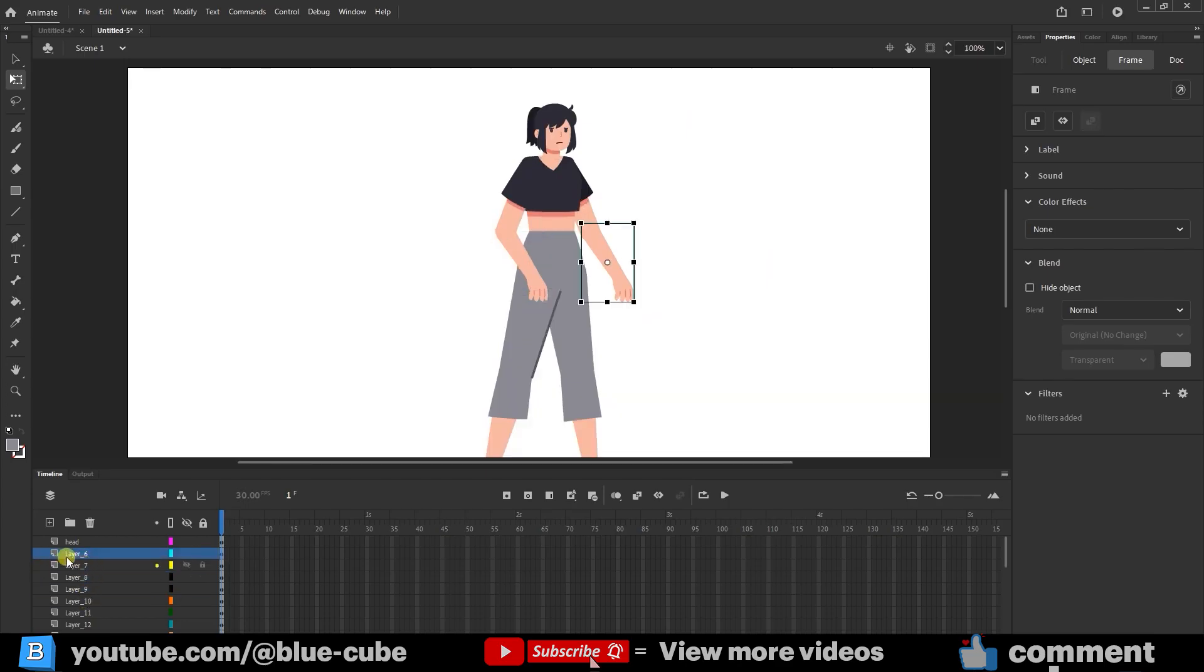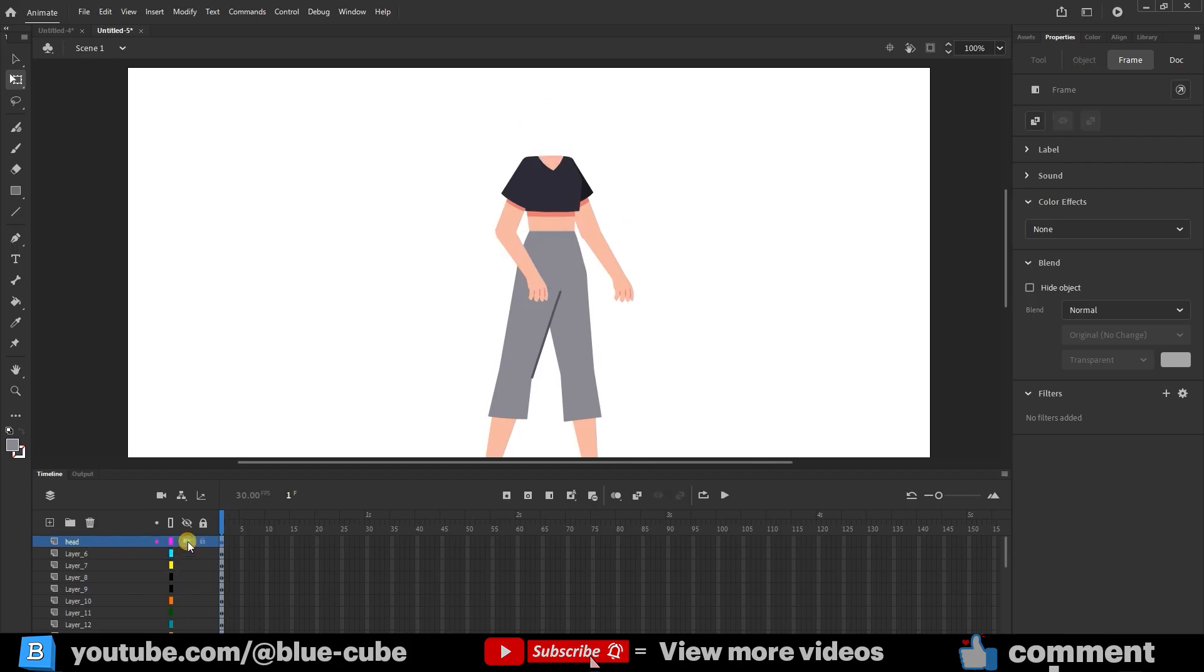There, when I change the name, I wrote Head. You can see that the Head layer is also entered in this way and is placed here. It is very important to make the character with different layers. This was one of the methods.